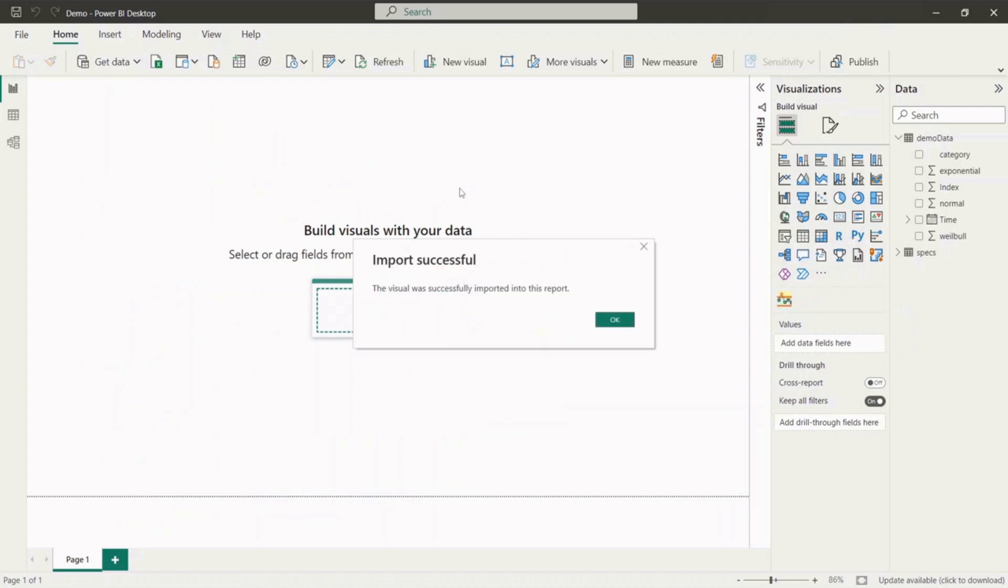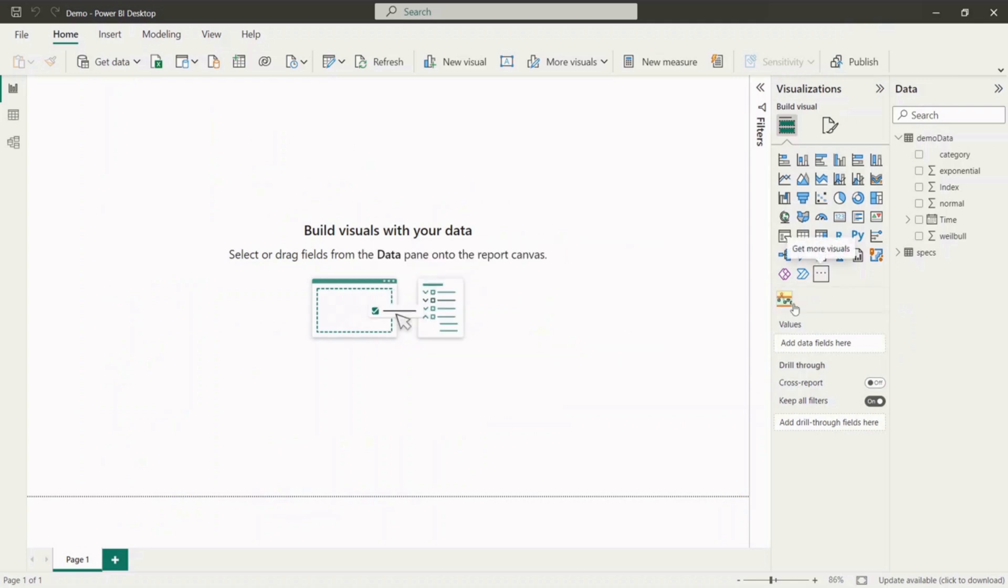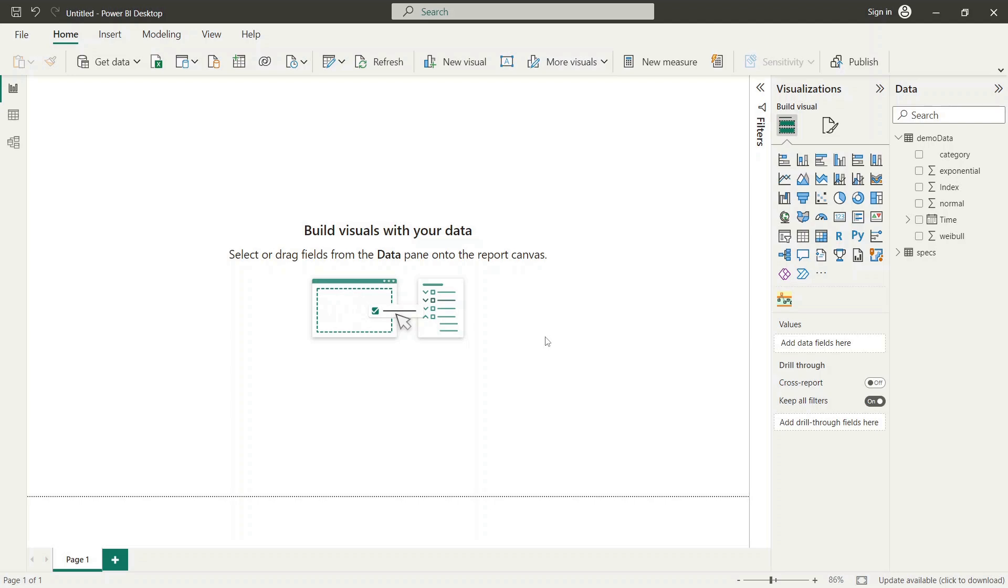Now the visual is appended to your visualizations panel. To enable dynamic selection of SPC parameters and specifications, we need to make the right settings for our data set.